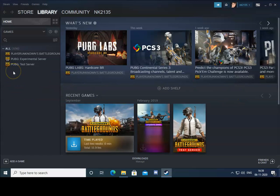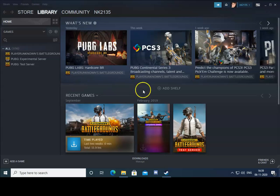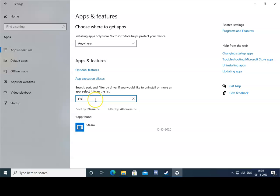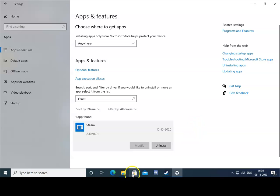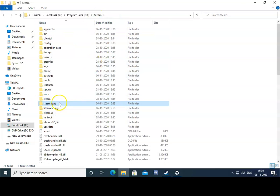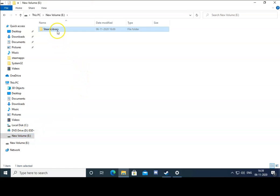If these troubleshooting steps don't work, right-click on Windows and go to Settings. In Settings, click on Apps and search for Steam, select Steam, and click on Uninstall. Once you uninstall, your games will remain intact — you won't lose any games. However, make sure you take a backup of the Steam Apps folder first. Navigate to Program Files, Steam, and then the Steam Apps folder — this is the folder you need to back up. Copy this folder and paste it onto another drive.